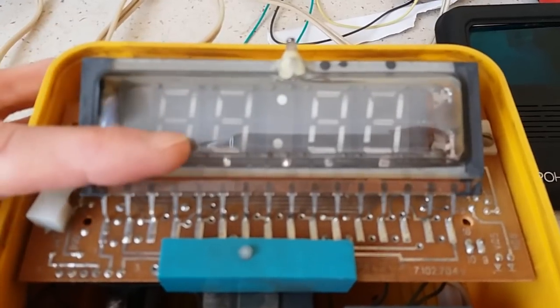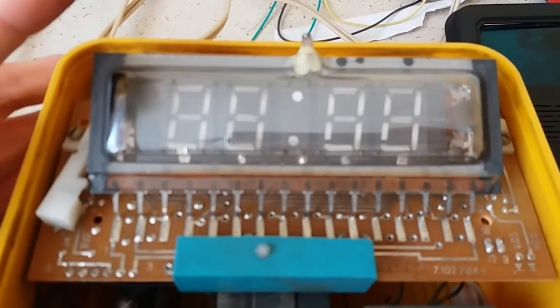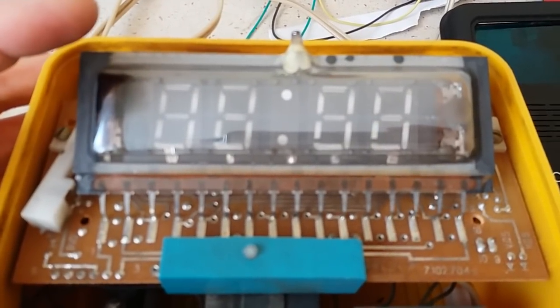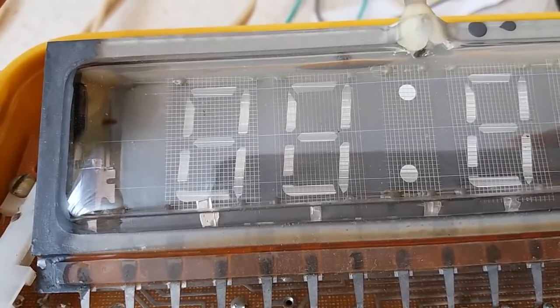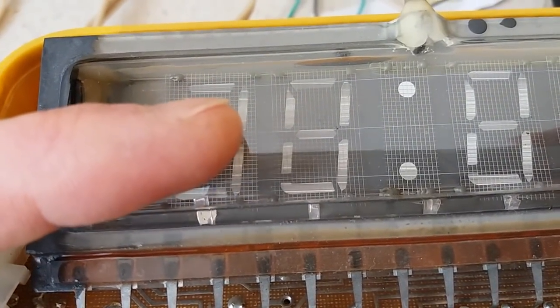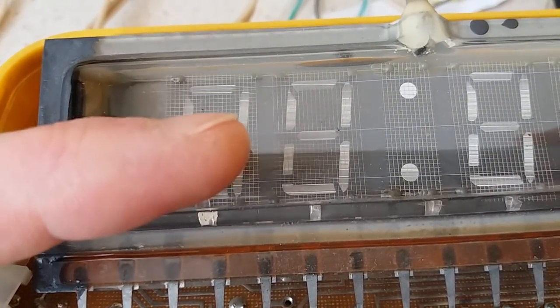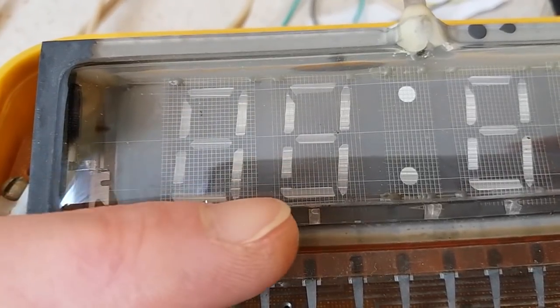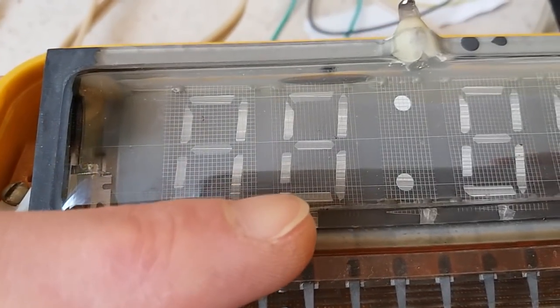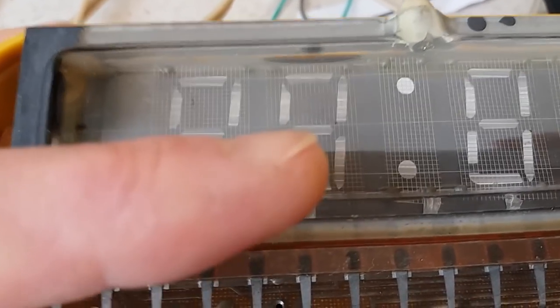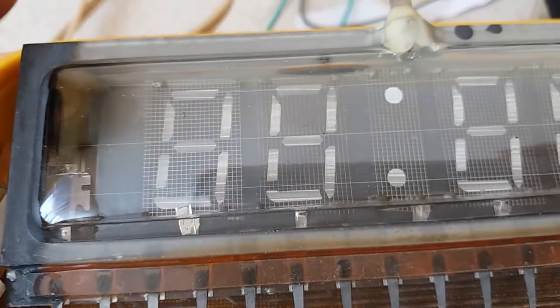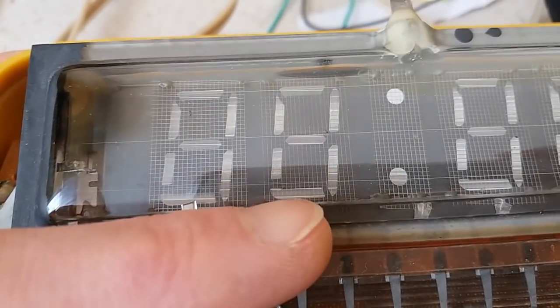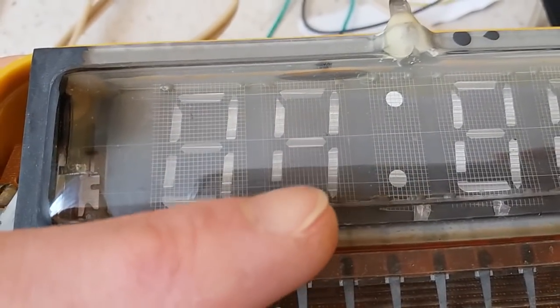The display has the white segments, a bit grey. The segments are kind of grey instead of white, which means that it's worn. It's basically the material from the cathode deposited on the phosphor.